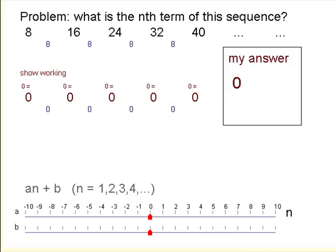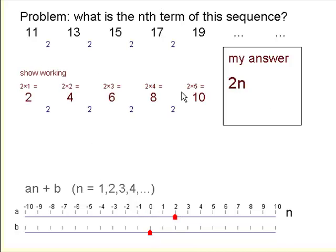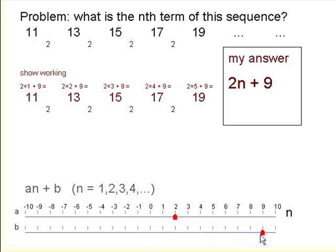Let's have a look at some others. This is one which goes up by 2 each time, so we know that's going to be 2n — it's going to be compared with the 2 times table. But we're going to have to add 9 on to each term to make the sequence the same. So 2n plus 9 is the nth term for that sequence of numbers.